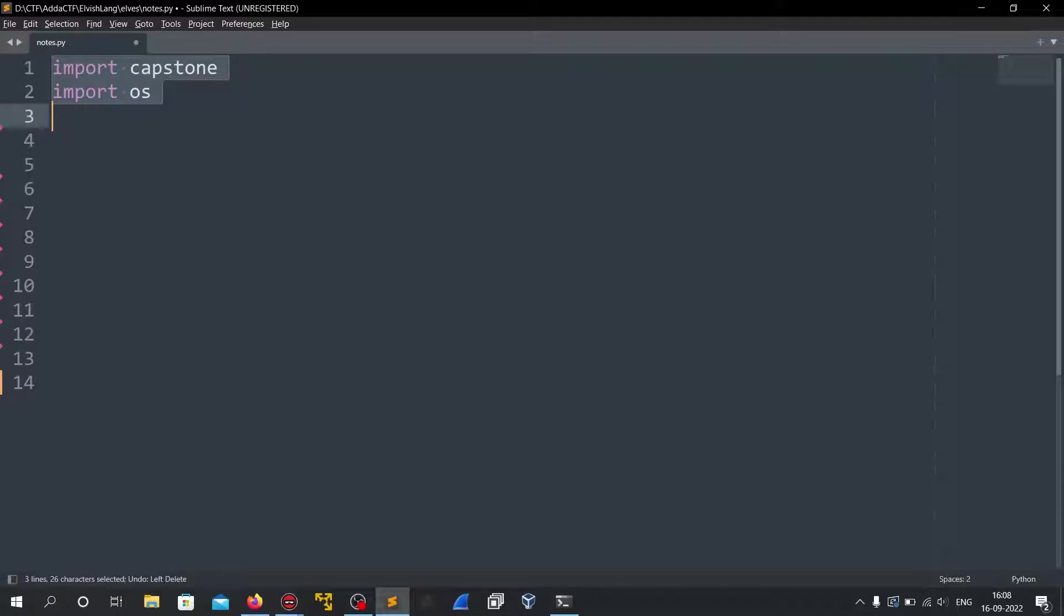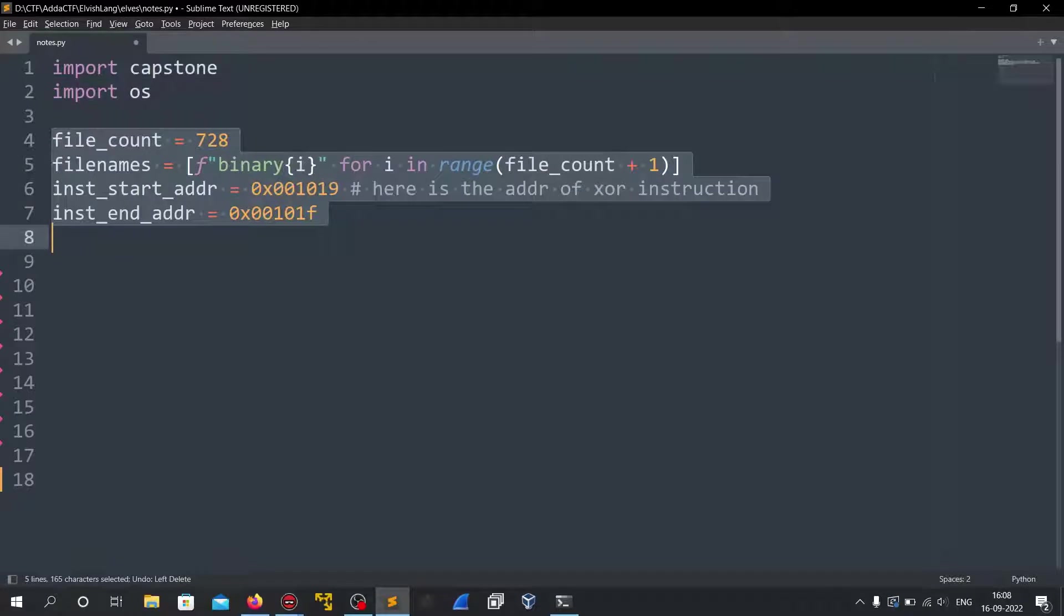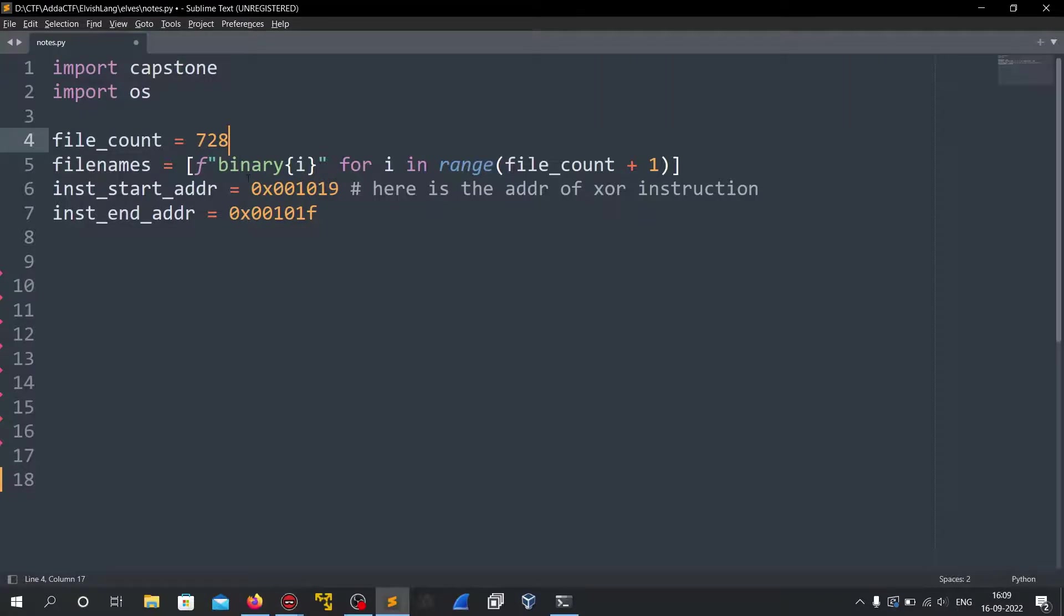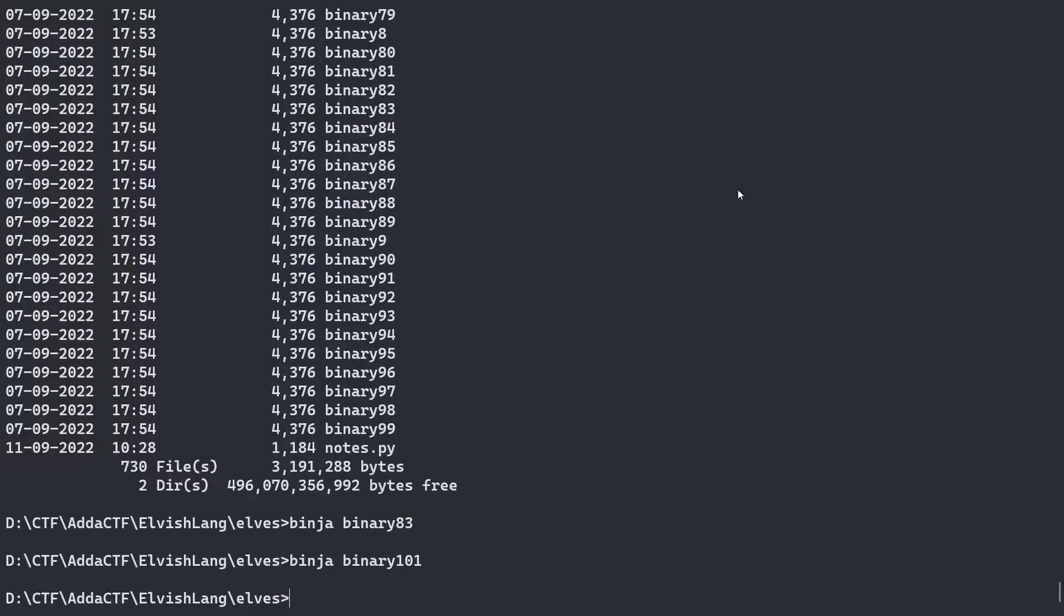So first of all I will import capstone and maybe we would need OS so I imported it. Then I created a variable the file count. This is the count of how many binaries we have in the file. And I created file names because if you would see we have the file name in the form binary and the number from 0 to 727.